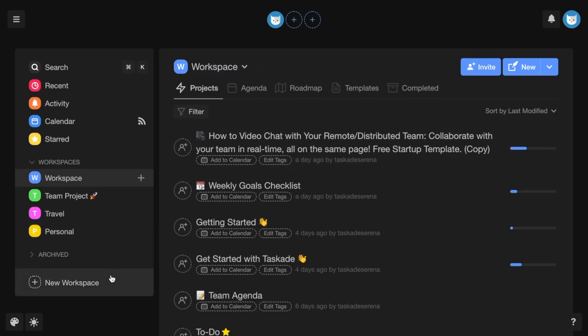To create a workspace for your team, project, or idea, visit your Taskade dashboard, navigate to the left column and select New Workspace.